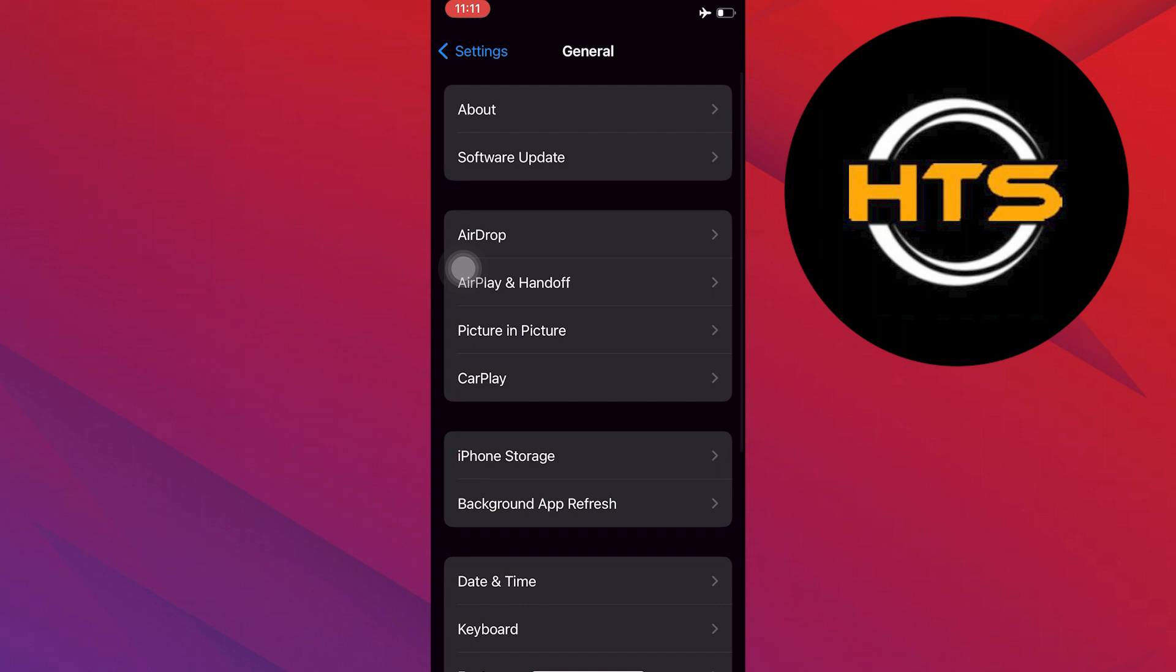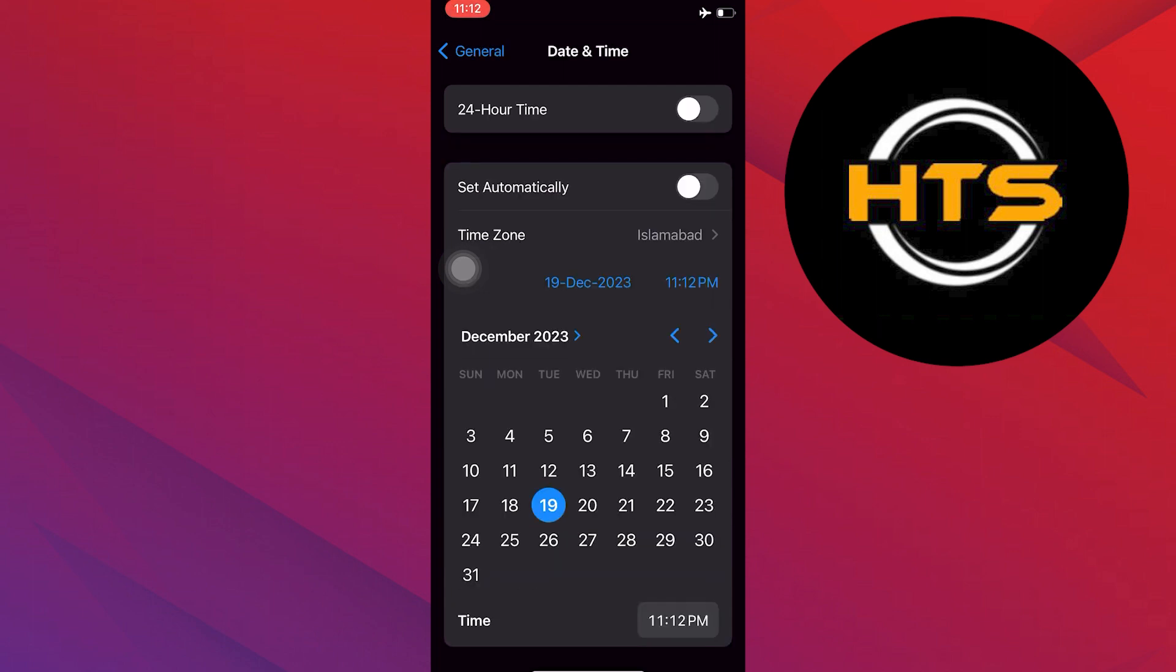Turn off the toggle for set automatically. Now you can manually change the date and time to when the message was delivered to you.